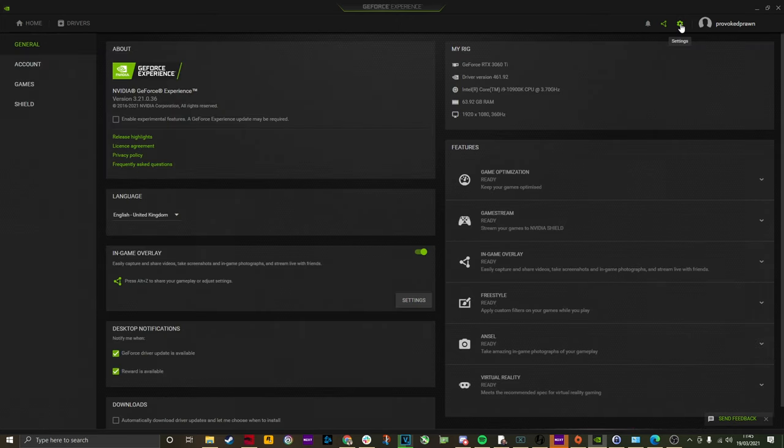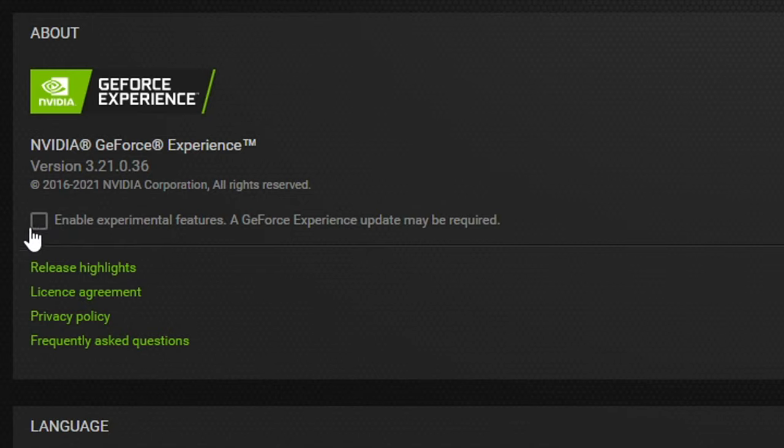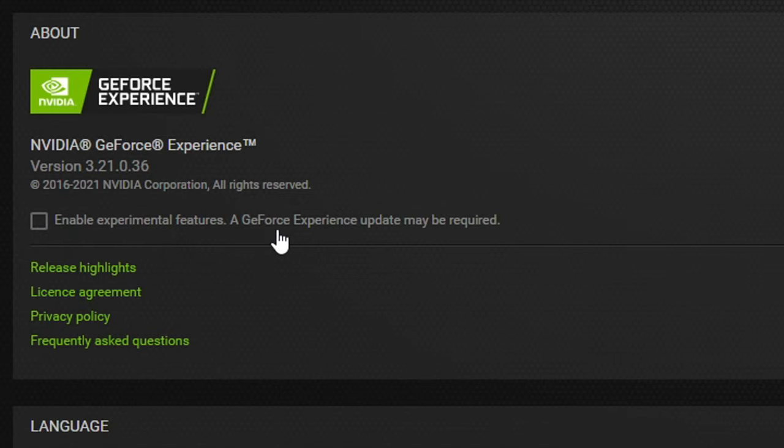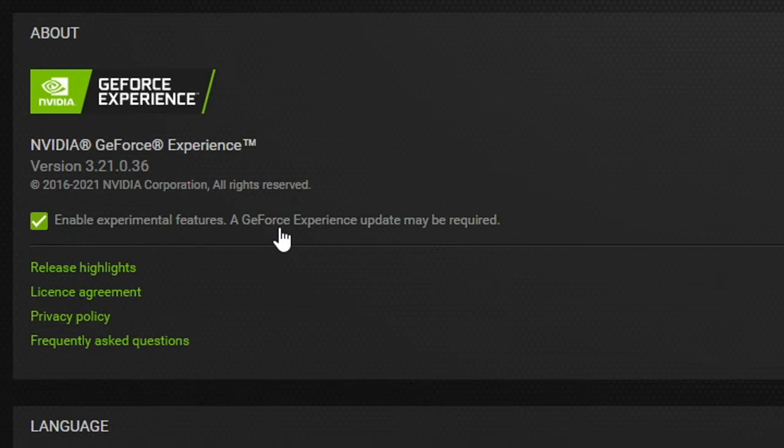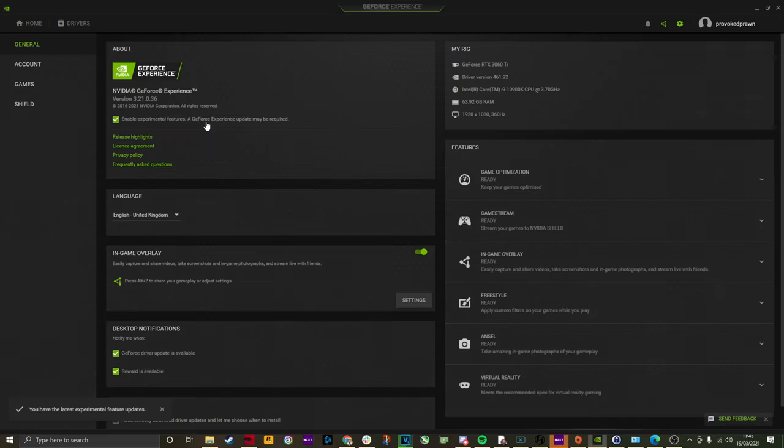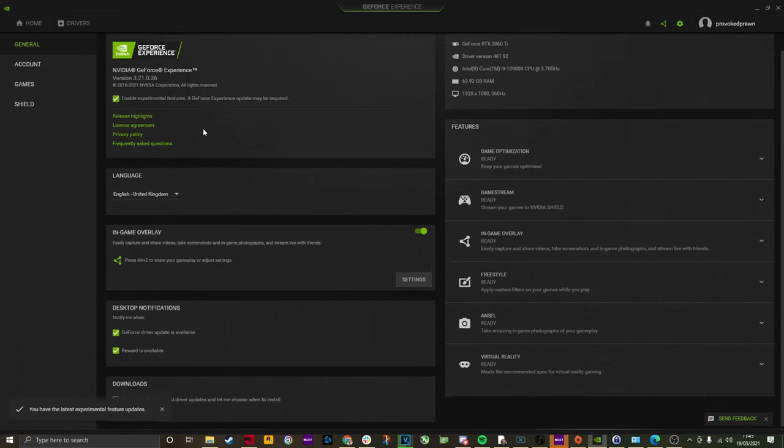Another thing you can do is within GeForce Experience are a number of settings you can change. So if you have GeForce Experience installed, which I'd highly recommend you do, if you go into the settings, you'll find Enable Experimental Features. Tick this, and that will update your GeForce Experience to give you access to other settings.